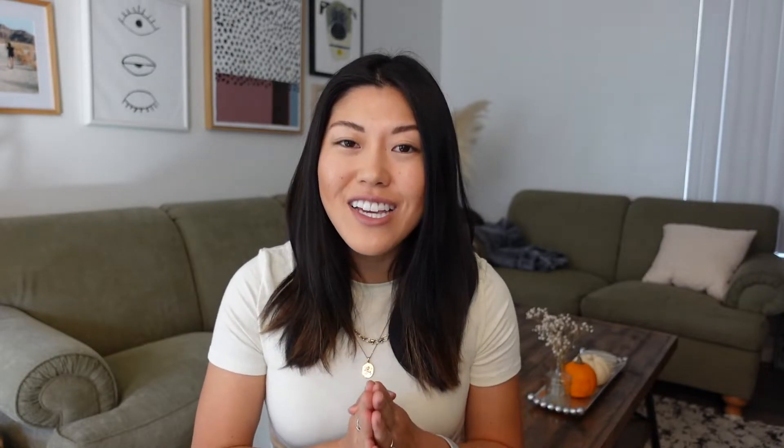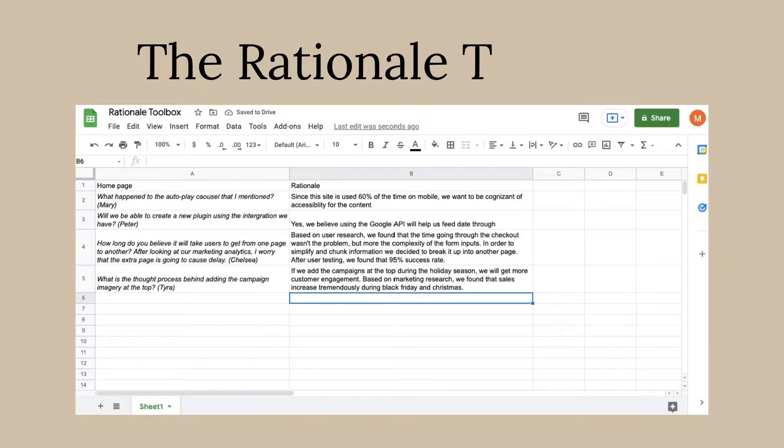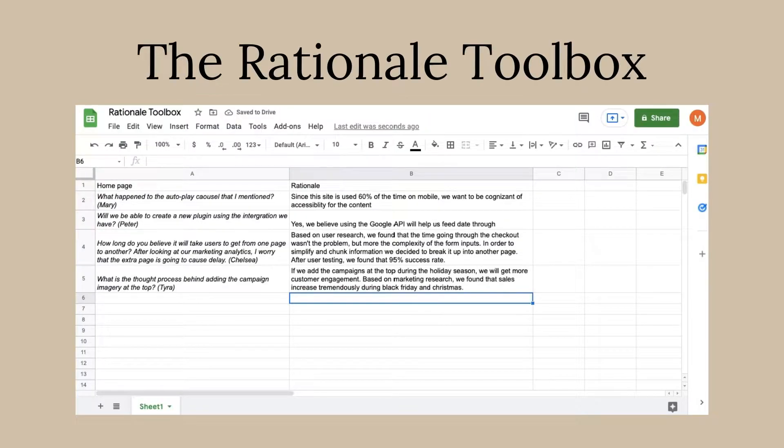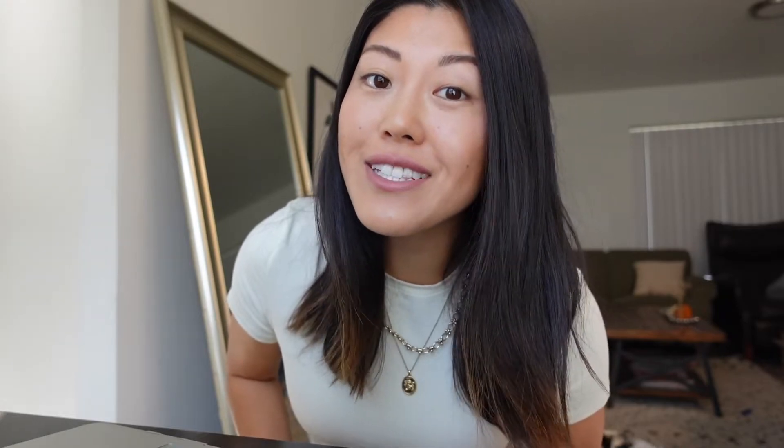Now we're finally ready for this presentation tool, and I call it the rationale toolbox. You're basically going to be role-playing the people that you'll be presenting to. Let me show you how I usually do this.